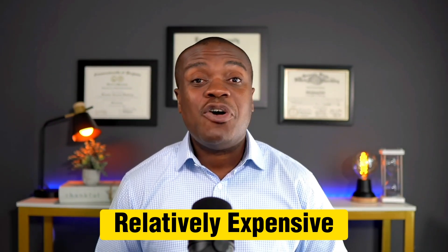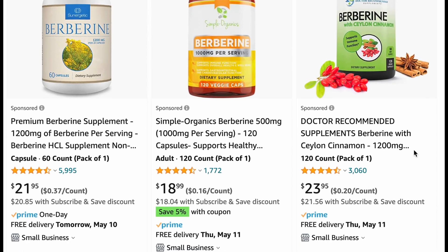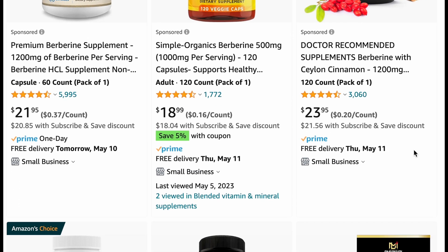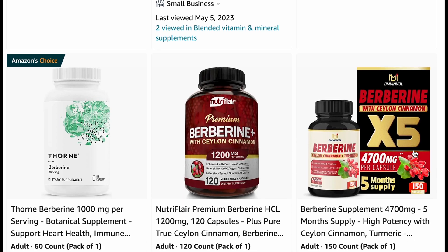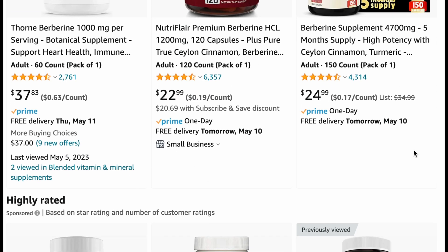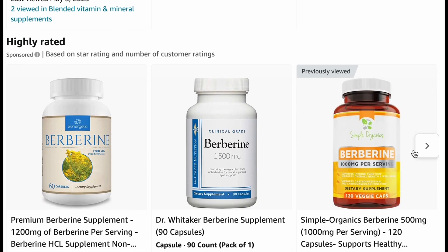The second con about berberine is that it is relatively expensive compared to something like metformin, which will almost give you the same result. For most people, metformin — especially with insurance — will cost just a couple of dollars a month. Berberine will run you anywhere between $20 and $30 on Amazon for a product that lasts maybe 30 days. So if there's a reason you are not taking metformin and you're considering berberine, you may be willing to spend a little more, but cost is a factor.